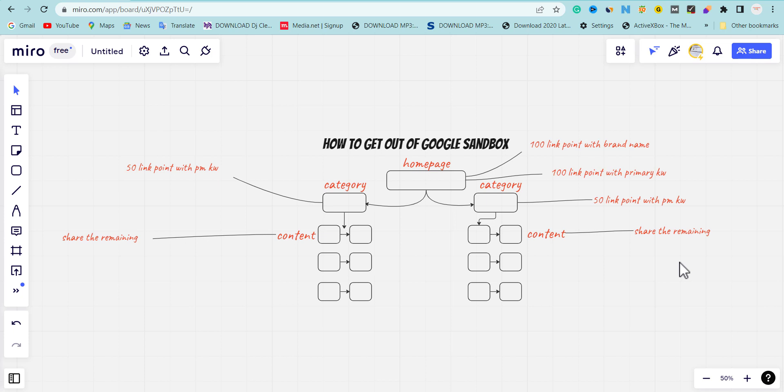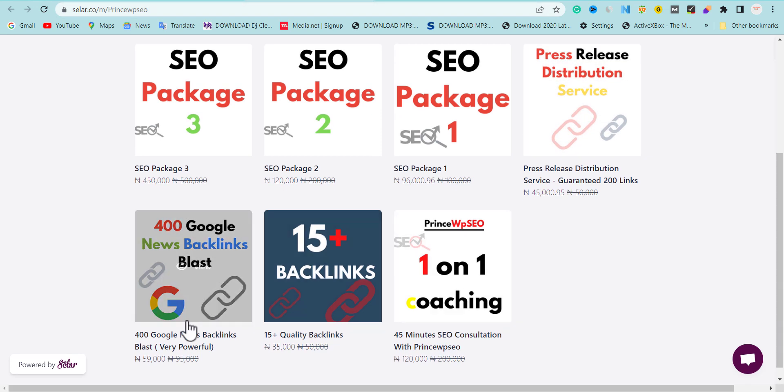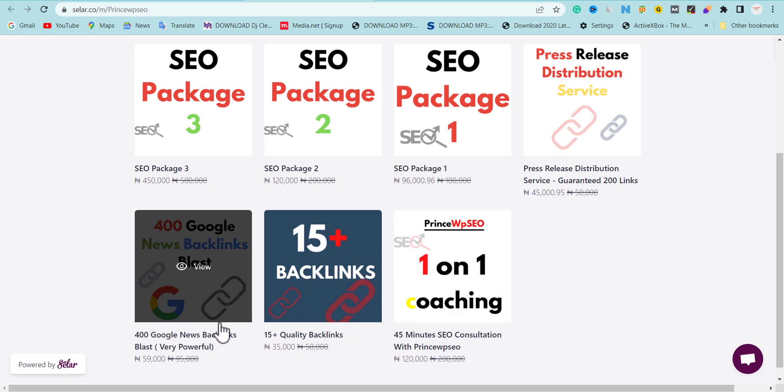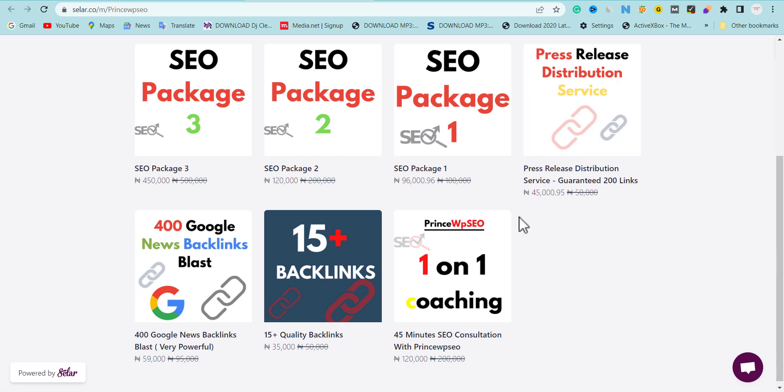To get these links that I just mentioned in this video, just head over to the URL I'm going to drop in the description of this video. You can easily go there and buy Google News approved backlinks and press releases to increase your opportunity for ranking.